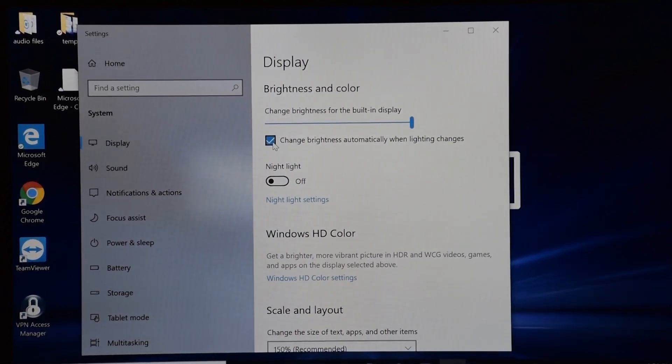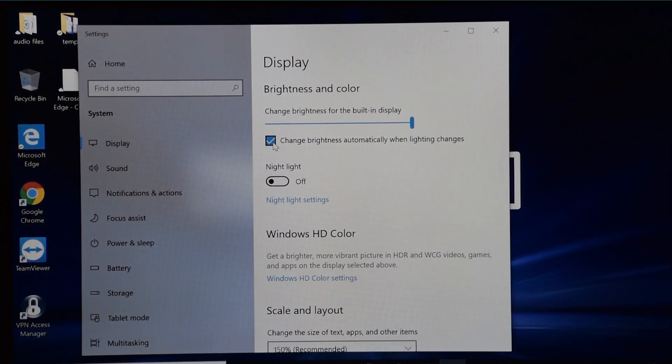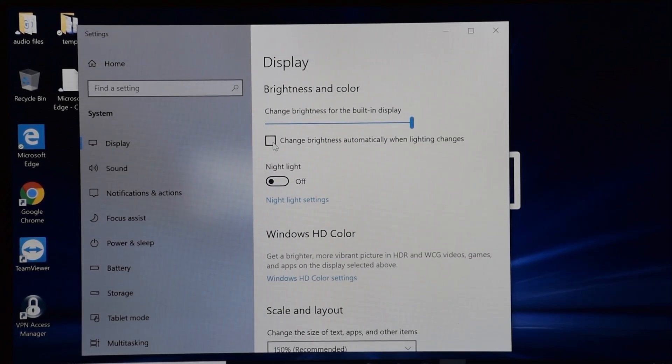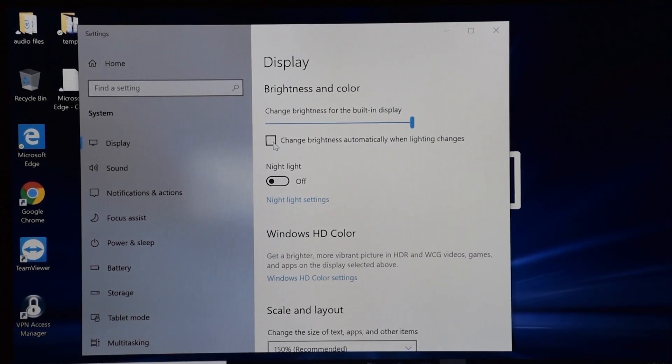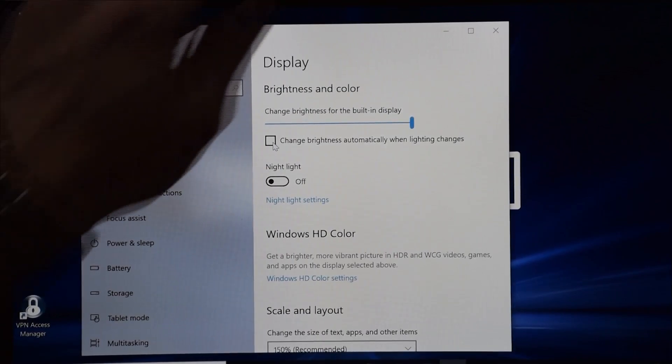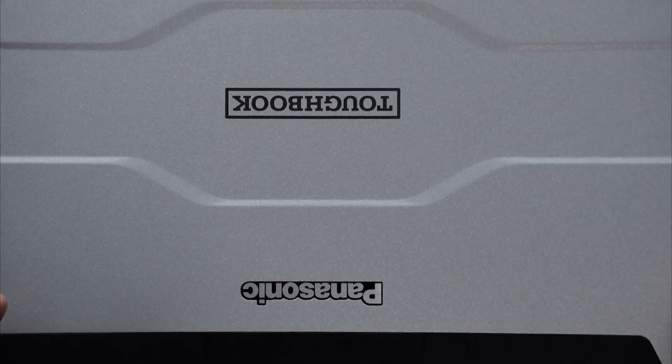So if you're looking to get your screen all the way to the maximum brightness, at least on the FC55 with Windows 10, that box should be unchecked. So this is the FC55 semi rugged Toughbook by Panasonic, and that is brightness settings.